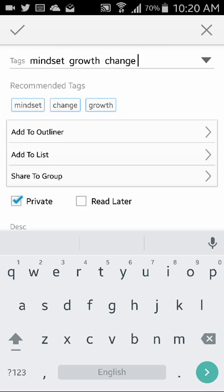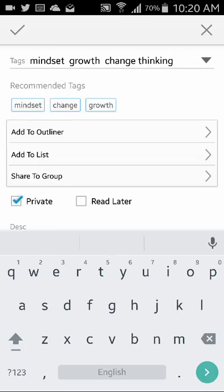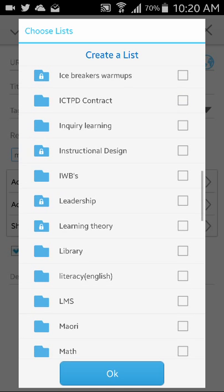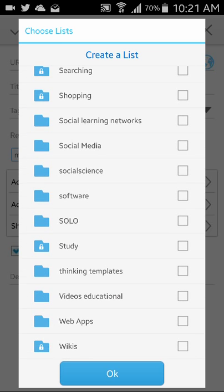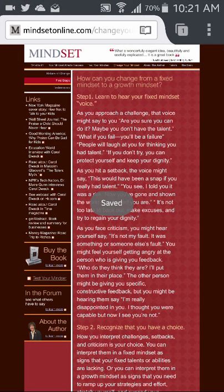And I can add in my own tags. I can add it to a list — these are all pre-made lists for my library. When I'm done I'll just press OK. And I can share it to a group. A group could be a class list, so all students as they find useful websites could share it to that shared list or group. I'm not going to make it private — click saved.